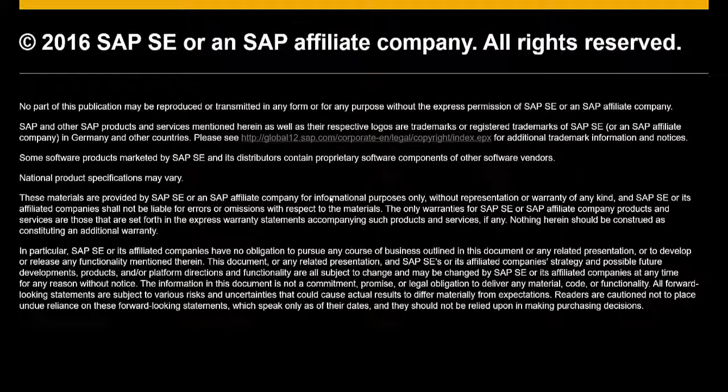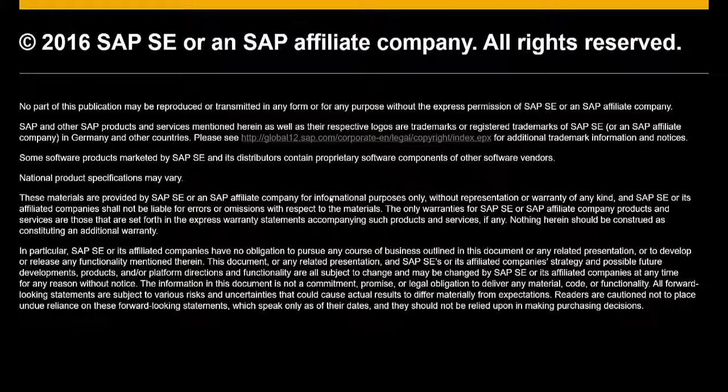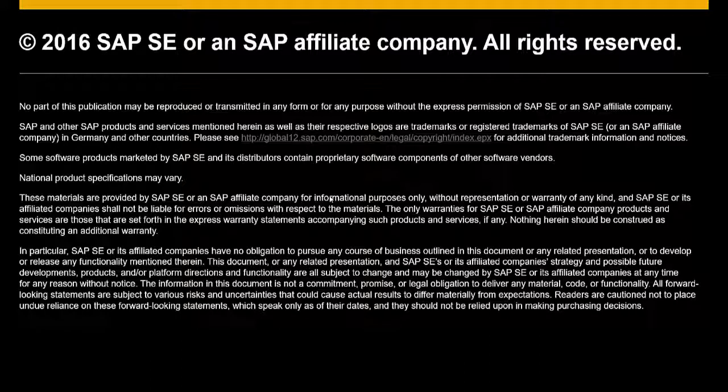That concludes our video on operating the cloud control center, creating a new customer. We hope you found it informative and useful, and we hope that you will view the other videos in the operating the cloud control center series. Thank you.